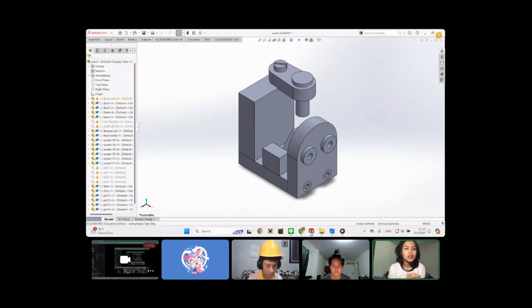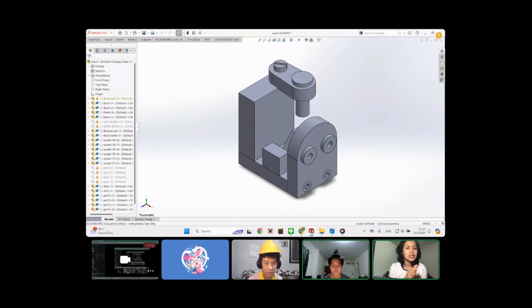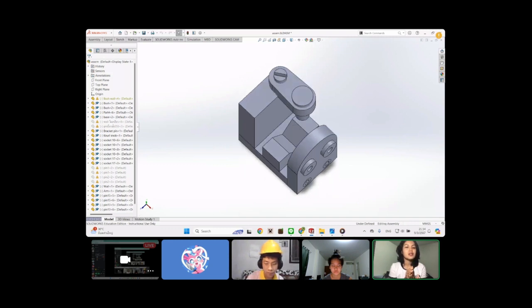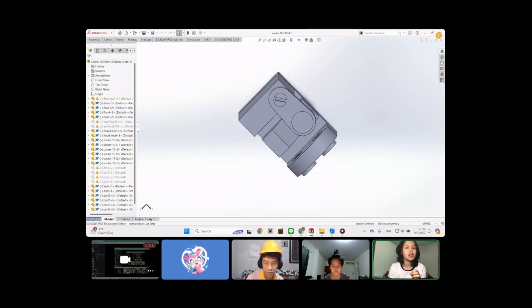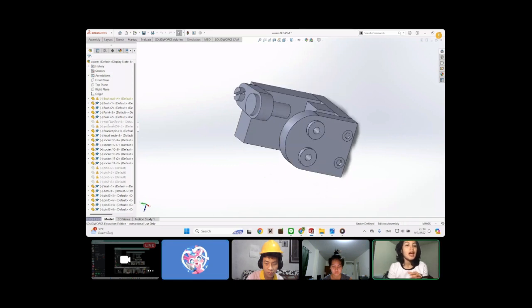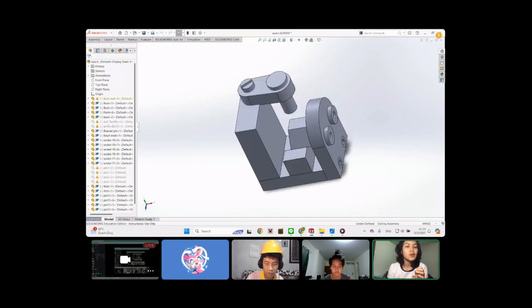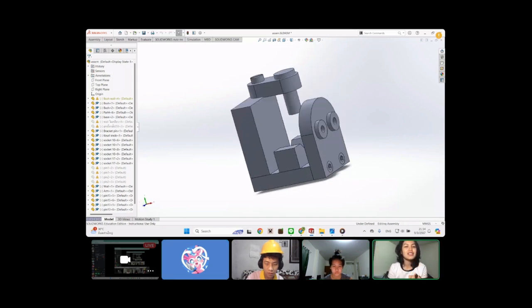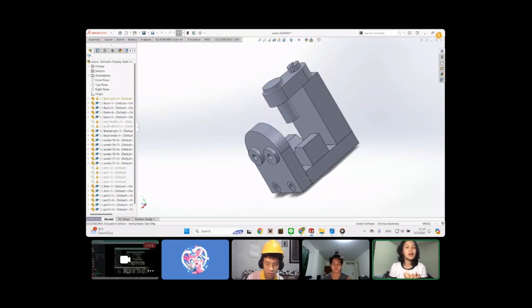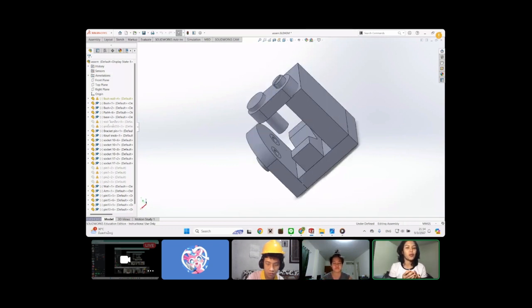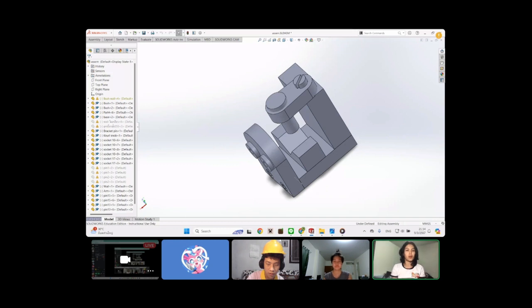This jig is used to drill components with parallel holes in the desired location. We will rotate the arm out and insert the component into the component lock, and adjust it to the desired position. Then rotate the arm back to the component position and rotate to attach the component. After that, we can put it in the drilling machine and we will get the workpiece with holes as we want.